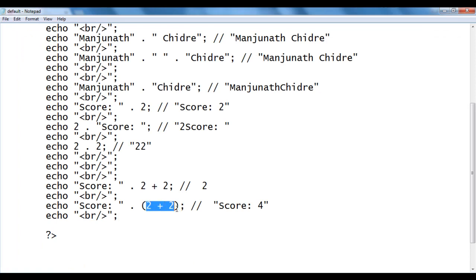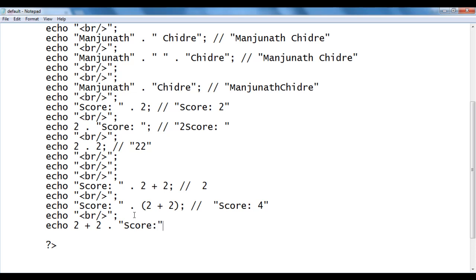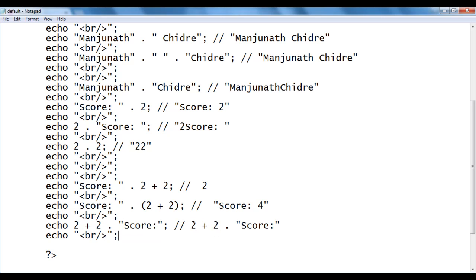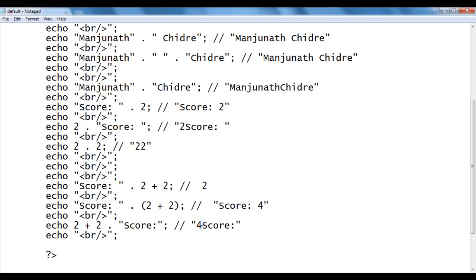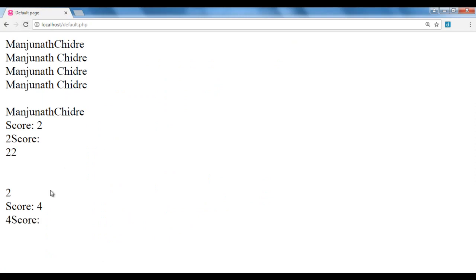We will discuss precedence of operators in the upcoming video tutorials in detail. For now, let's see what happens with echo 2 + 2 . 'score:'. First the plus operator is evaluated: 2 + 2 = 4. Then the concatenation operator converts 4 to string '4' and combines it with 'score:', giving '4score:'. I save and refresh — we got 4 score colon.